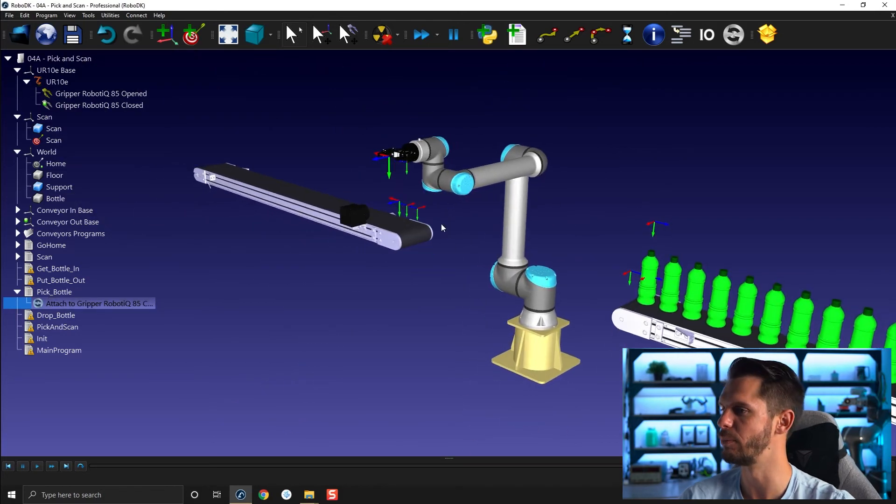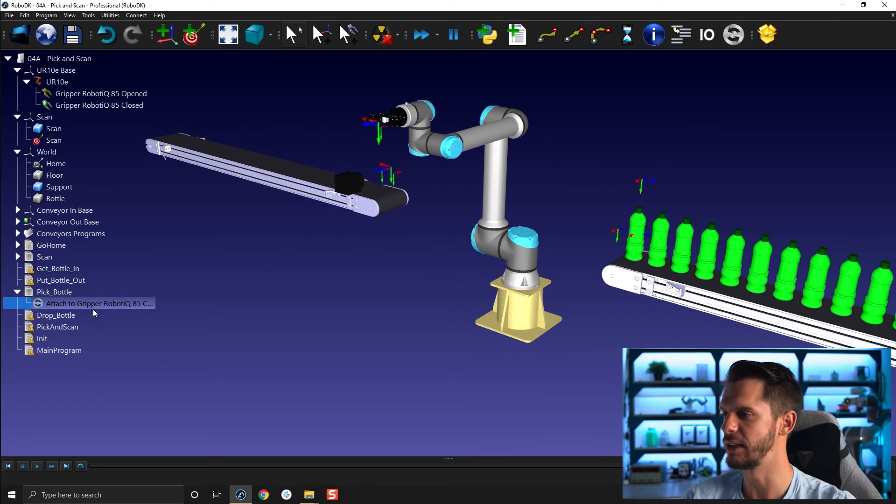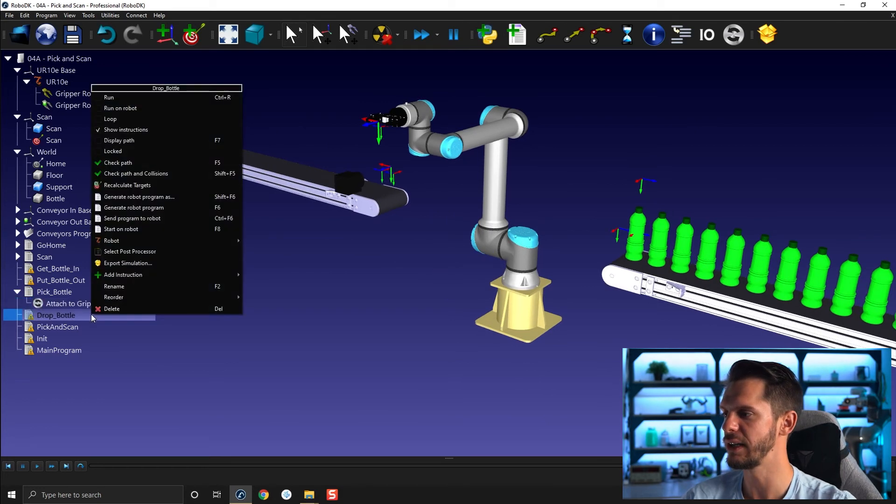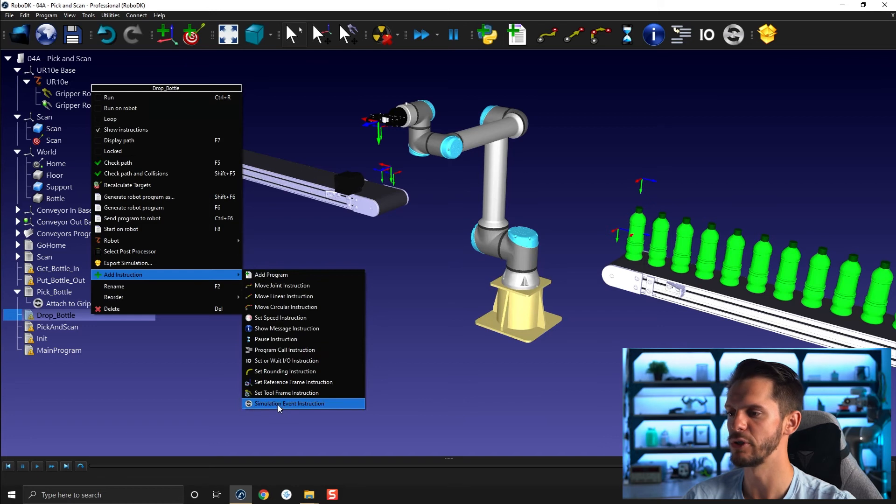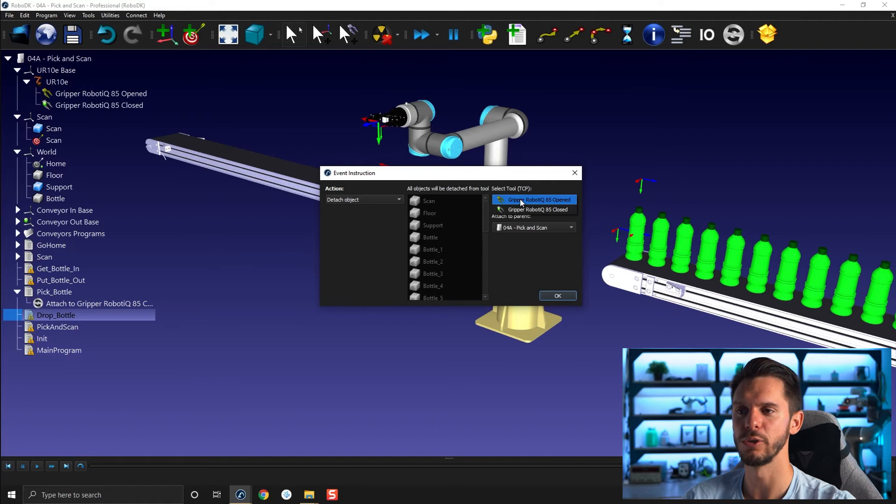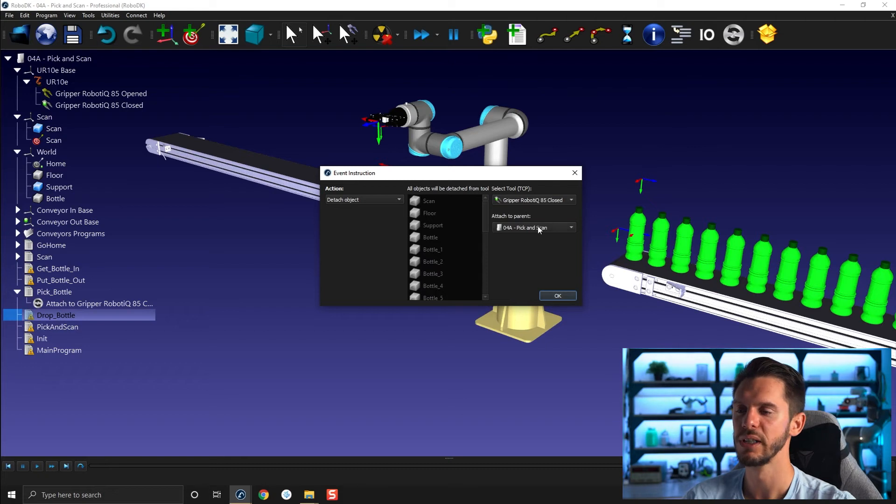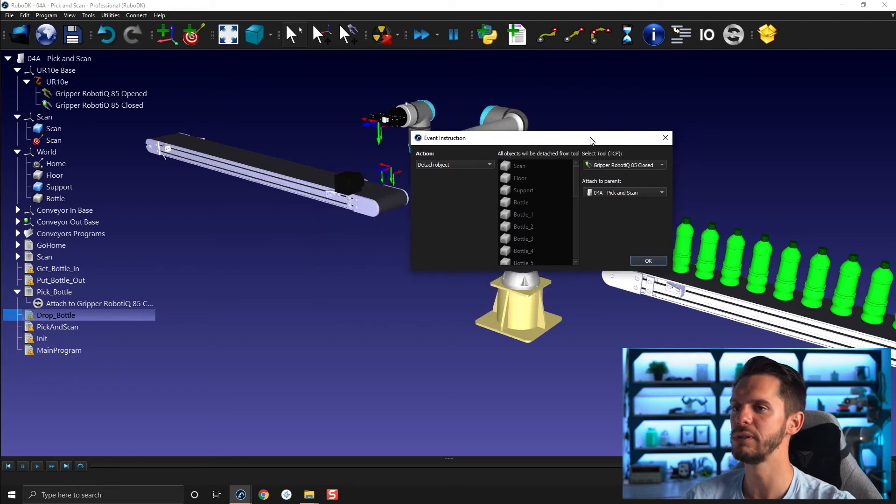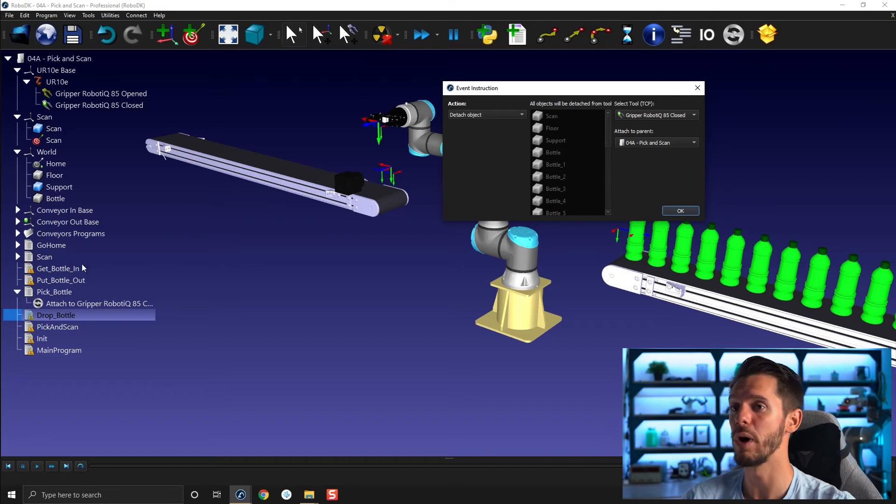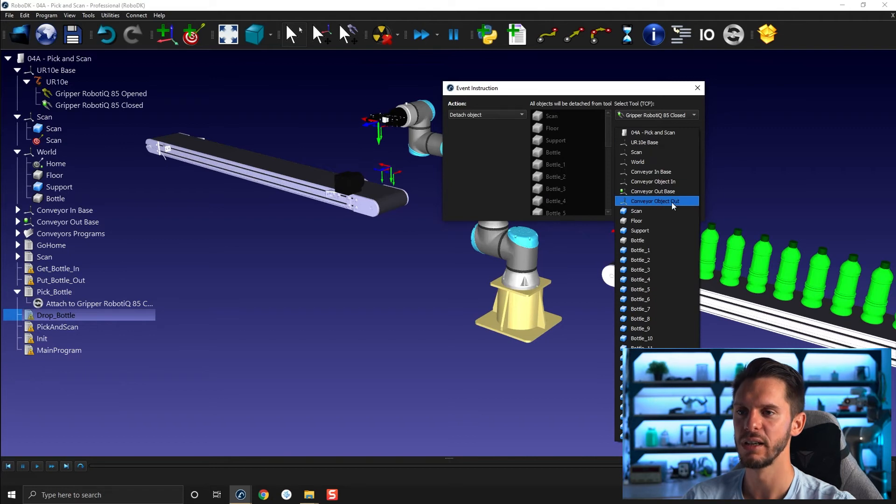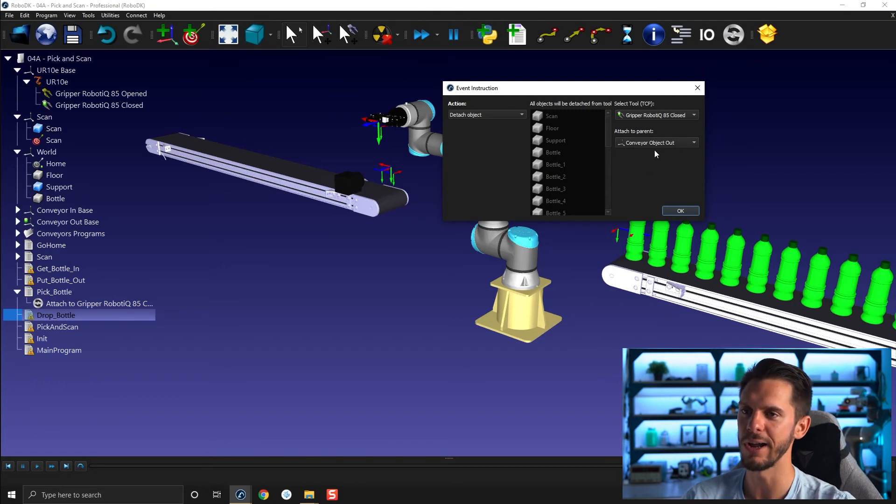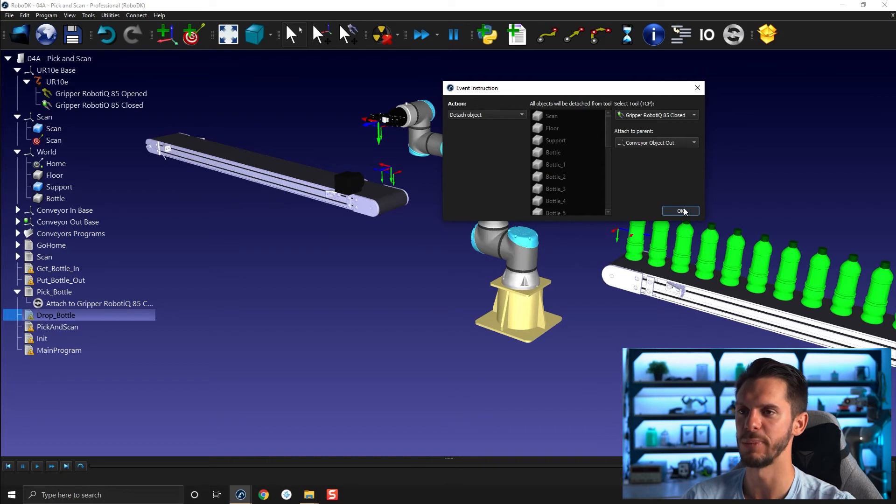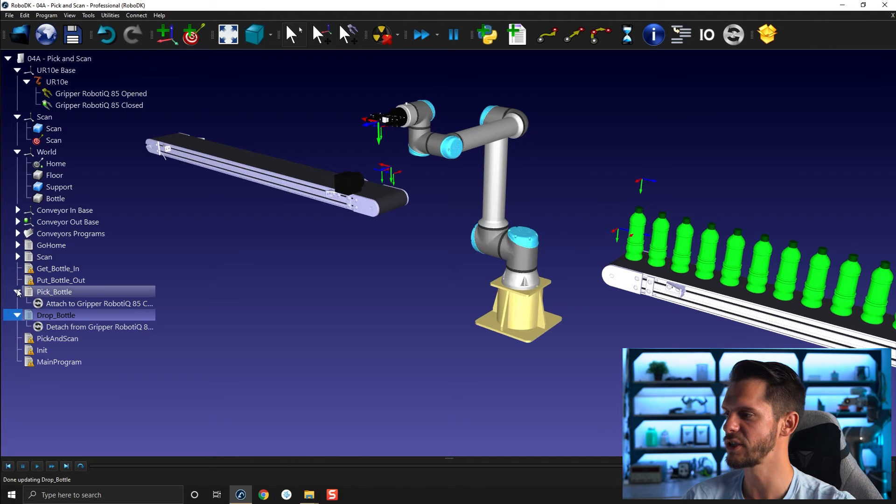So I'm going to here, make sure that the opened or in fact the closed will be my active tool at all time, right click active. And I will make sure here to use the closed as my TCP to which I want to attach the tool or the bottles in fact. And then I need to do the exact same thing the other way here. So drop bottle, add instruction, simulation event instruction. I will go for a detach and here I need to make sure to select the same gripper I selected the other time. So the gripper Robotic 85 closed. And then it will ask me where I want to detach this object. In this case here, I will explain you exactly why later. But for now, you can simply follow my lead and select conveyor object out. We will clarify why this is when we talk about conveyor but for now simply use the conveyor object out as your attached parent.